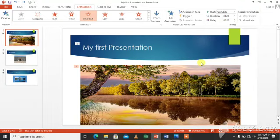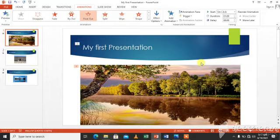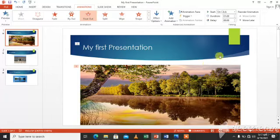To change the order of animation, select an animation and click the move earlier or move later option of reorder animation in the timing group. So you can click over here.